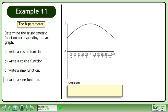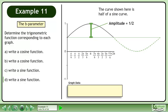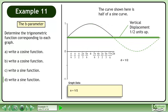Let's create a box to store the graph data. The curve shown here is half a sine curve. The amplitude of the graph is half a unit, so a equals 1/2. The vertical displacement is half a unit up, so d equals 1/2.